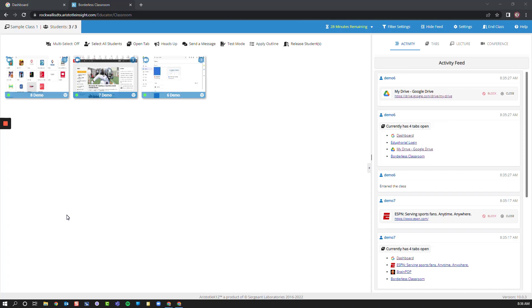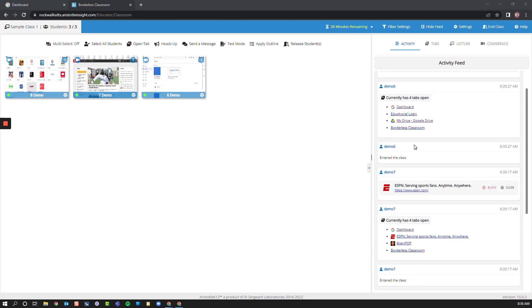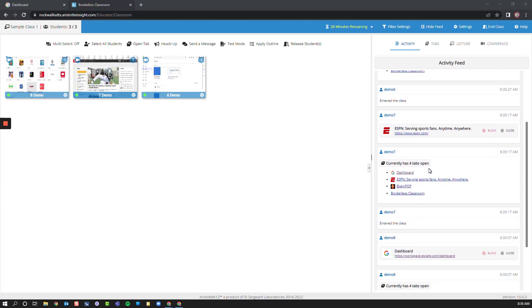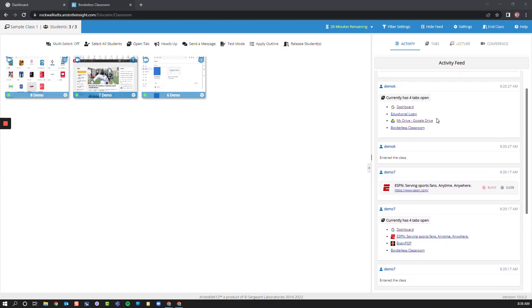Once I see my students' dashboards, I can see the live screen that they have available directly on their student cards here. On the right-hand side, I have an activity feed where I can see all of the different things that are happening, websites that are being opened and closed.